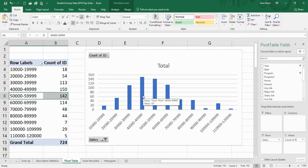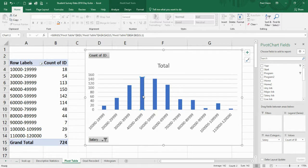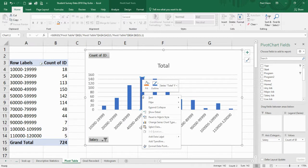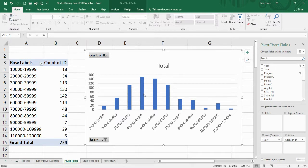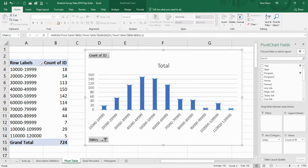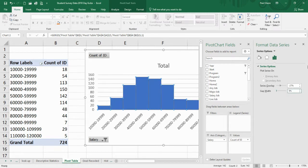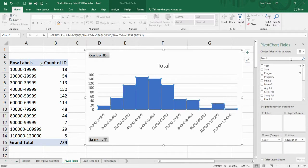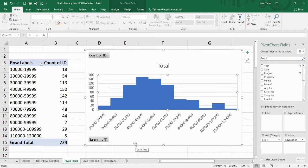When we did histograms before, we wanted them all to have the columns stick together. So I could select columns and format data series. We want the series, not just one data point. I've got a gap width over here. I want it to be zero. And there I've got a proper histogram.